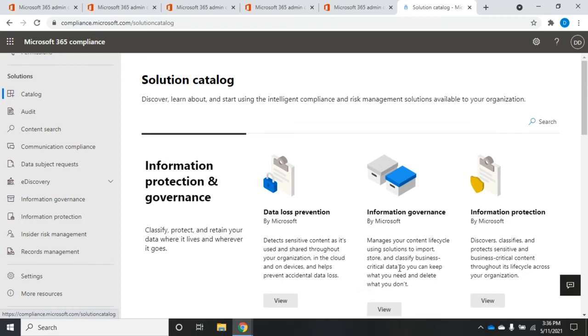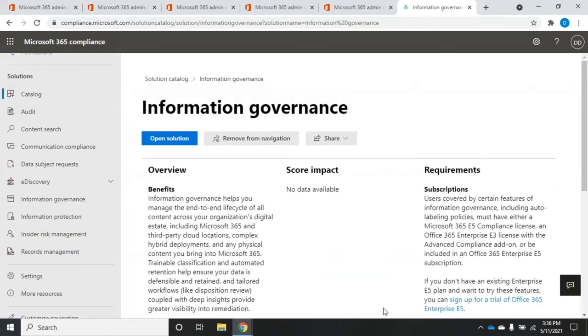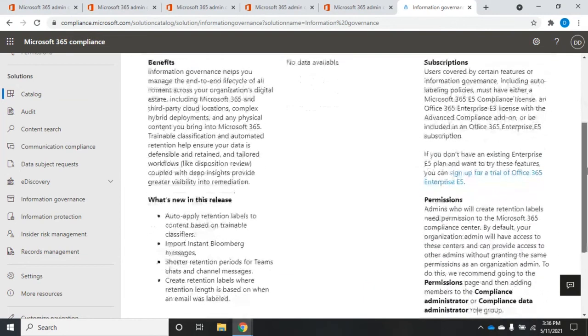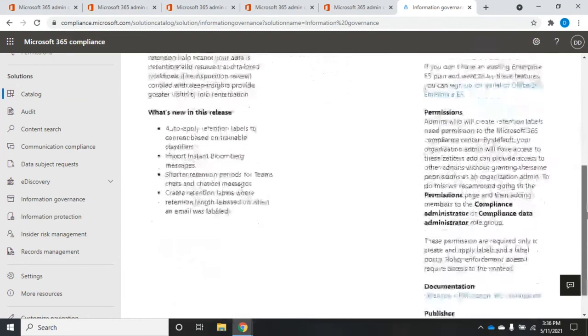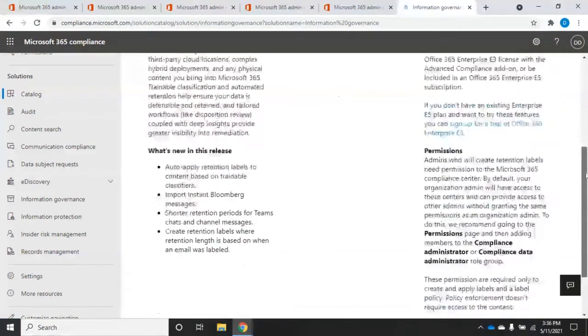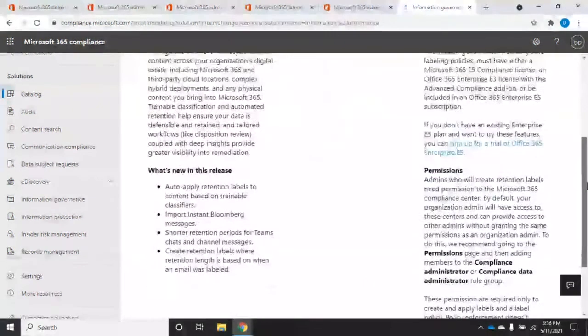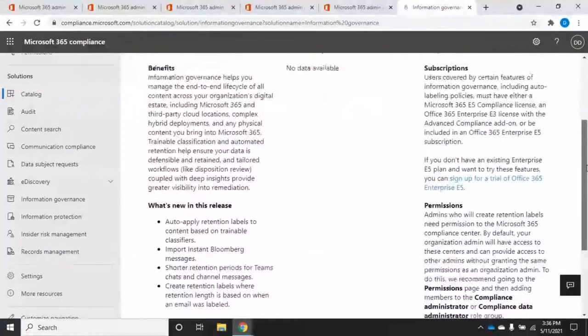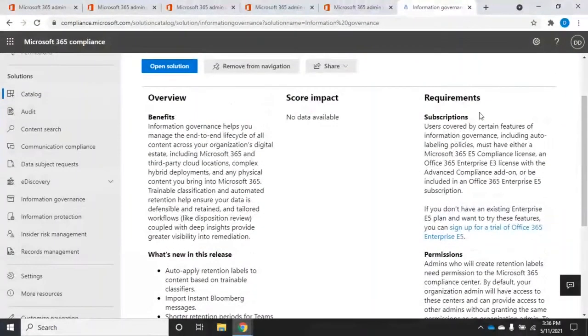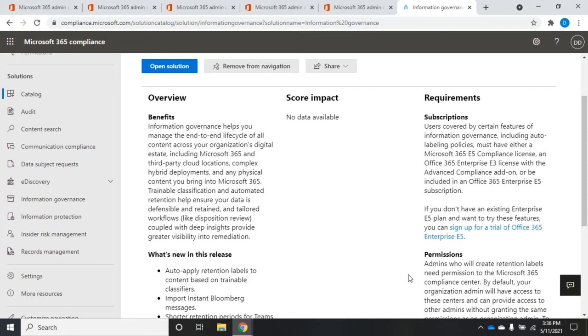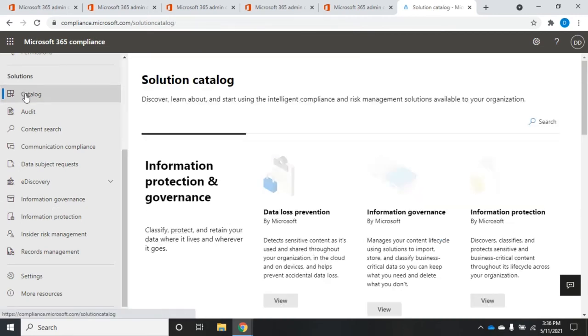And so information governance, we can view information on information governance, and it's going to give us all of the information that we're going to need for it. So what are the benefits? What's new in it? Is there a score impact? What are the requirements? Permissions. So the catalog is going to be a great place to research all of the new tools that are in the compliance center.